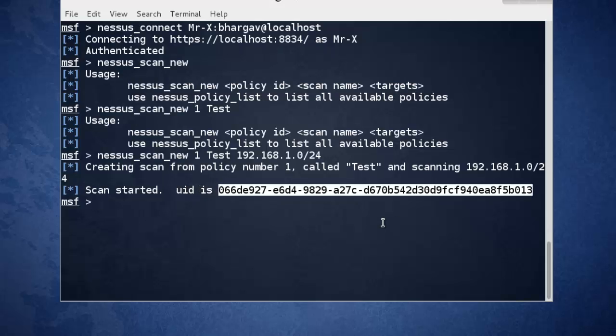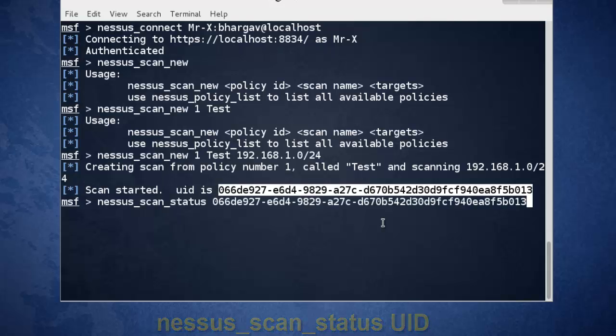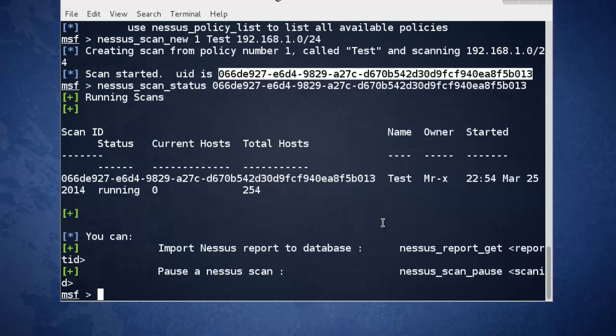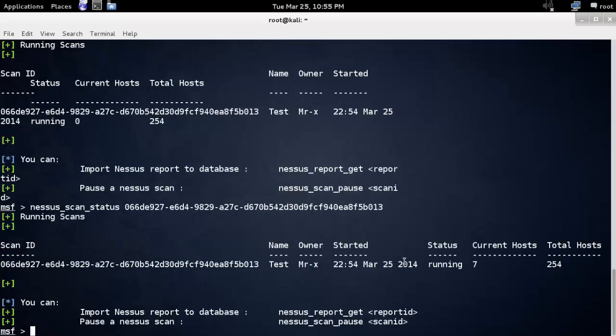Now check status for scanning. Nessus scan status and paste the ID. Just press enter. See, status is running. Currently 7 hosts scanned.